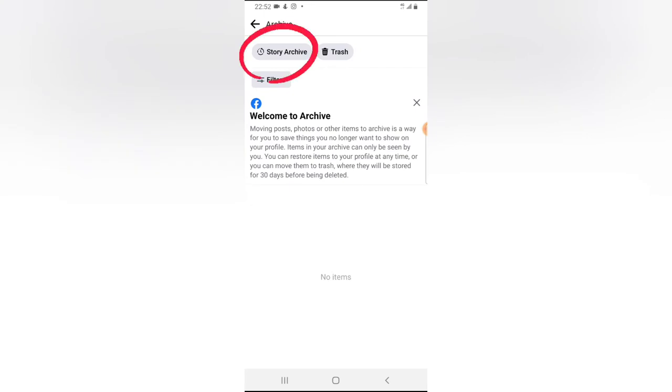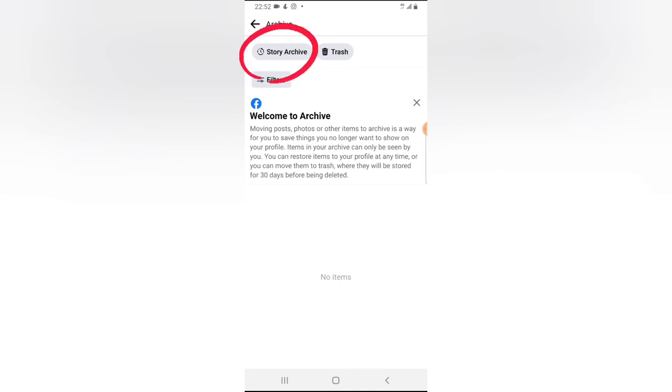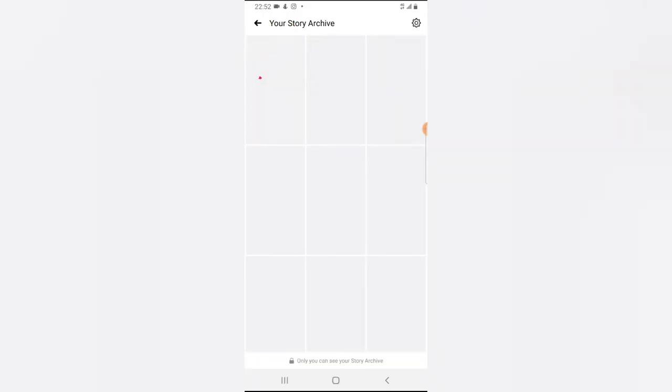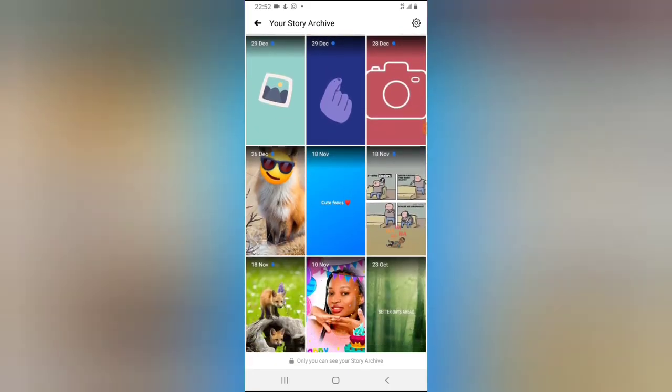Now you can notice there is a welcome message that says 'Welcome to Archive. Moving posts, photos, or other items into your archive.' This is the area where you have all your archive posts and photos. But actually, what we want to view right now is our Stories Archive. To view your Stories Archive, notice on the top area where it has Stories Archive. Go ahead and tap on that to display all your Stories Archive.